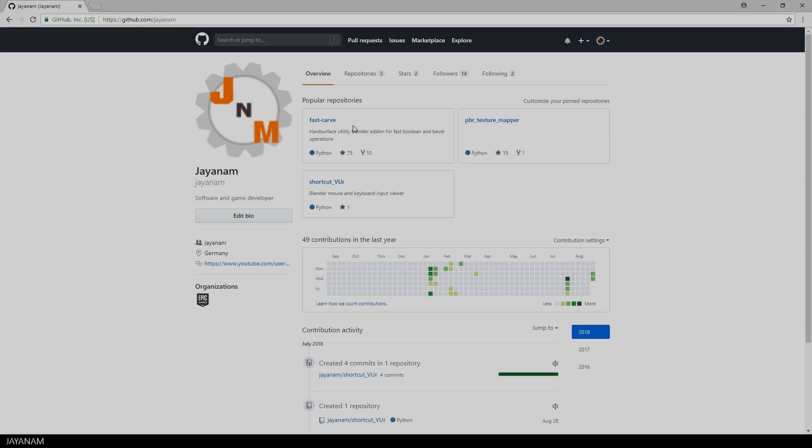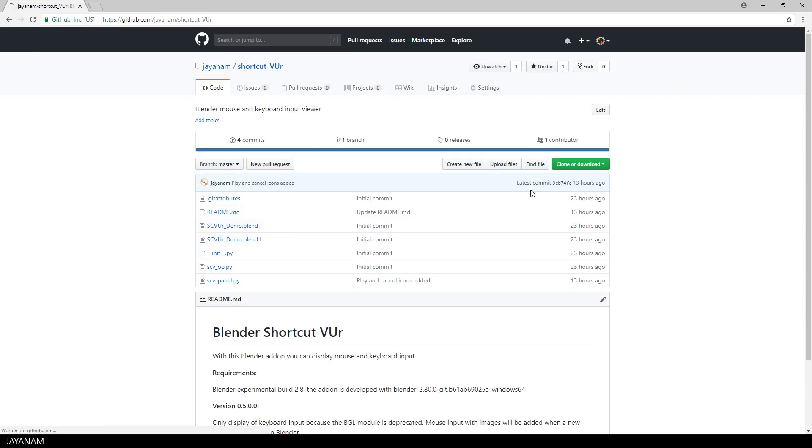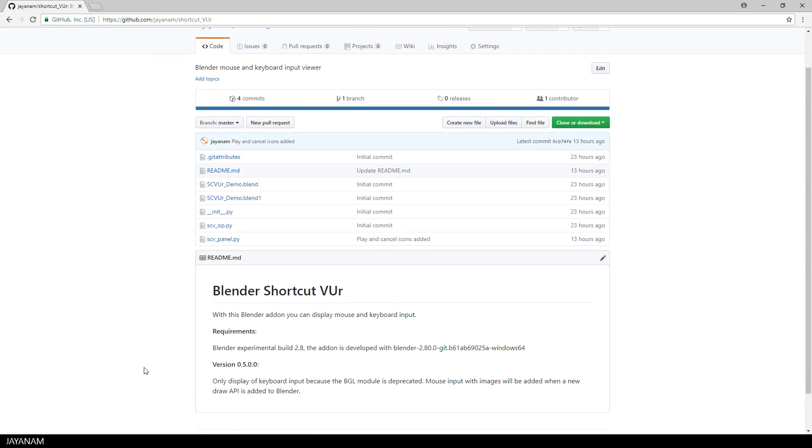You can get the addon from my GitHub. Here it is, the shortcut viewer. I added the link to the description below. The first version is 0.5 and as I already said, just the keyboard input is supported for this version. You can download the addon as a zip file and then go to the user preferences in Blender 2.8 and install it from file. I will use it for my future Blender 2.8 videos and I will improve it as soon as possible.